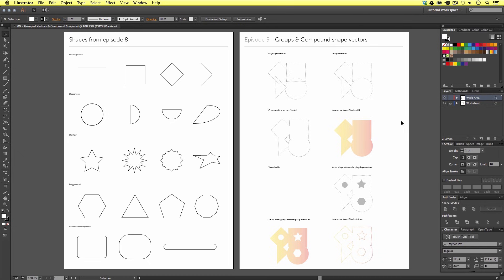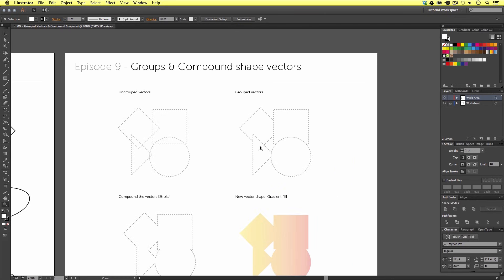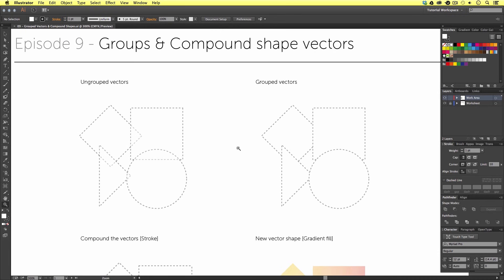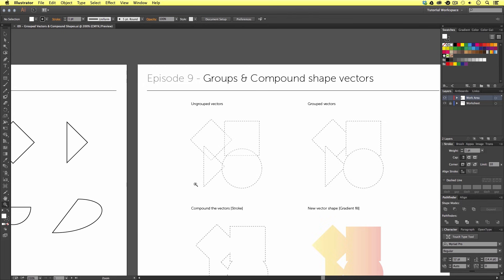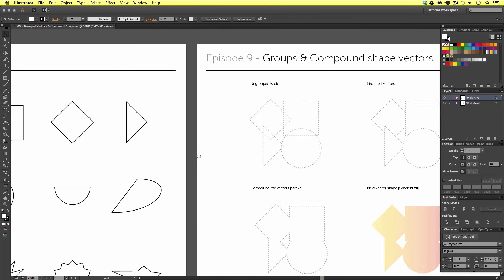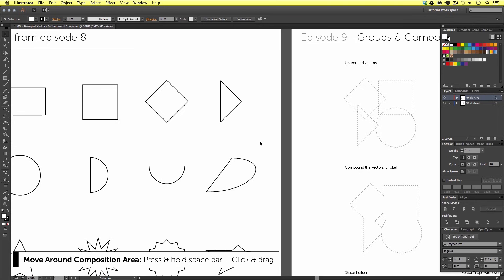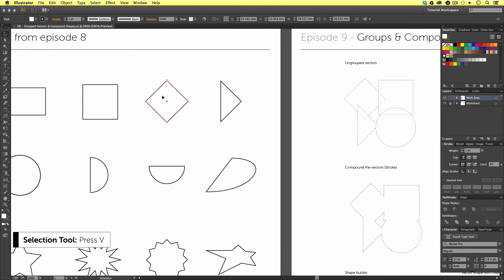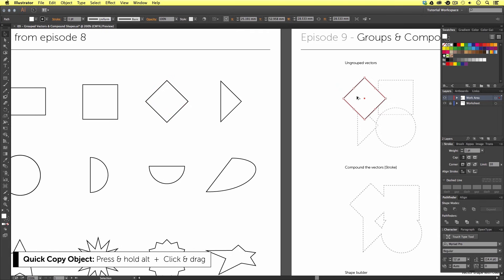Once you have this document open, let's get into it. Here on the left we have our shapes from the previous tutorial, and on the right we have our worksheet which we are going to work to. Let's zoom in to the top of the second artboard to begin. First, we need to create a little composition using some of the shapes from the first artboard. By pressing and holding the spacebar, I can click and move over. First, I need the diamond shape vector, so I'm going to press V to activate the selection tool and select it.